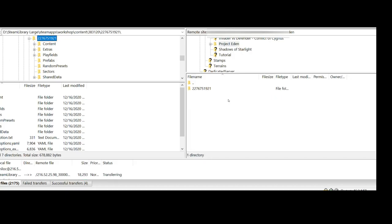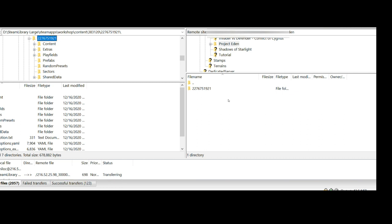As you can see, there's almost 2,200 files that it's going to transfer, so this is going to take a little bit and we'll be back in just a second.